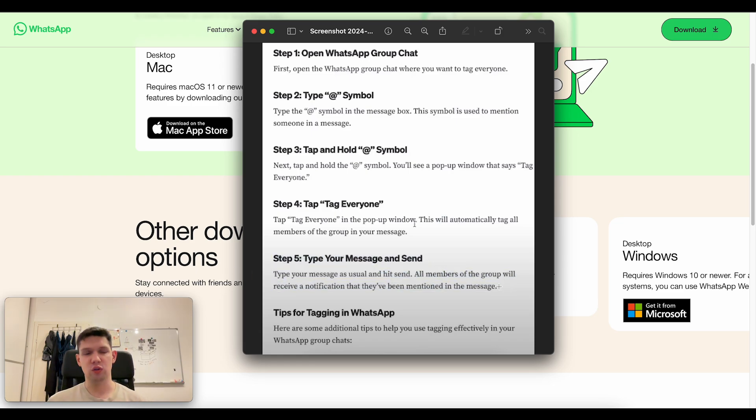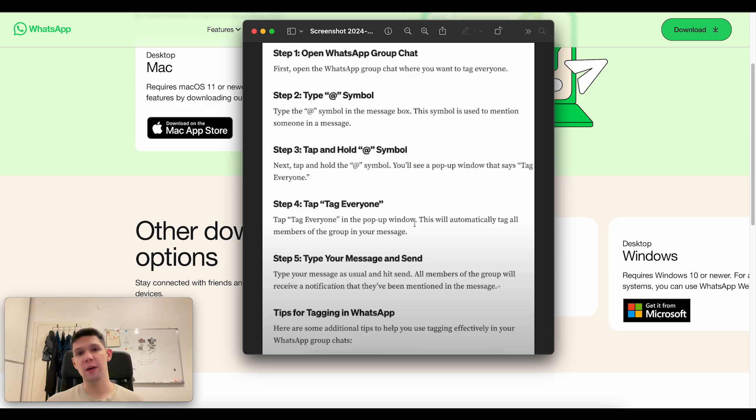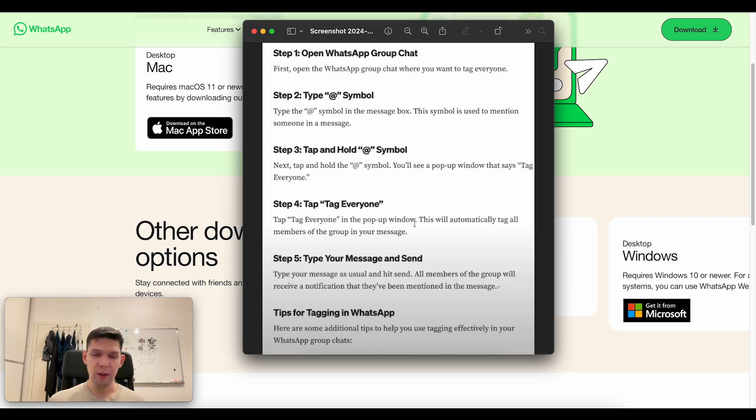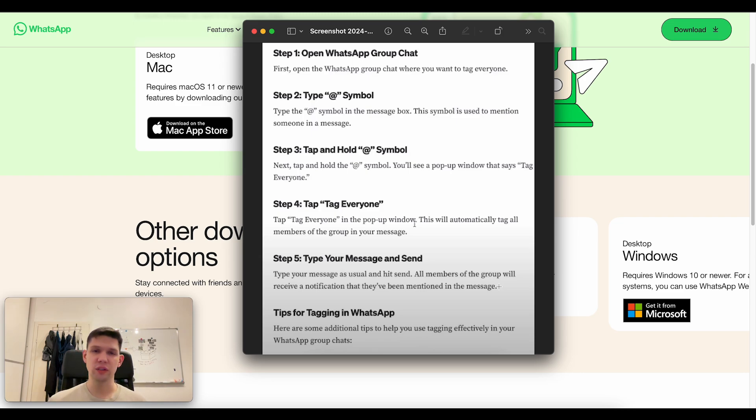If you don't have this option, make sure that your WhatsApp is updated to the latest version. If that's still the issue, just contact WhatsApp support and they'll be able to help you out.